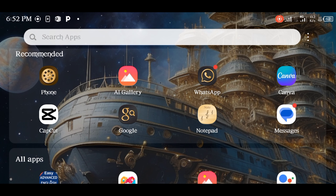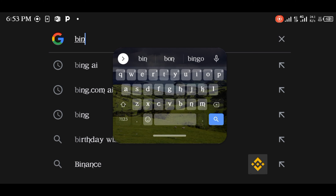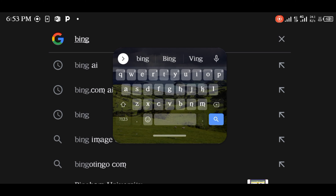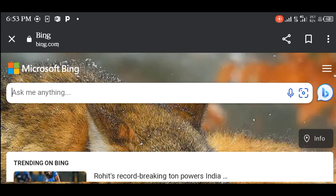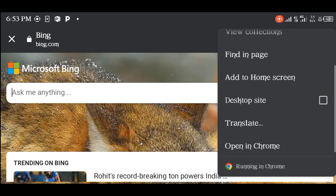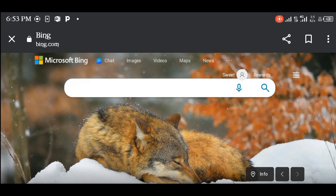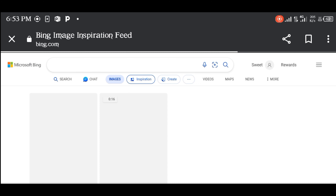Go to your browser and type bing.com. If you are using your mobile phone, set it to desktop site mode. Click on image, then click on create.